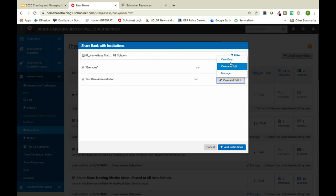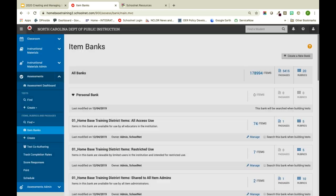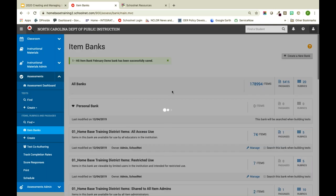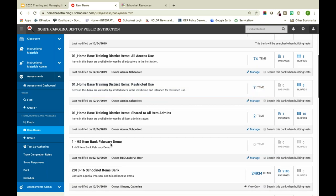I'm going to change back to view only, then click Add Institution so everyone within the district can view this bank, and then click Create Bank. After getting a successful message, the bank shows zero items. So now we're going to look at how to add items to that bank.